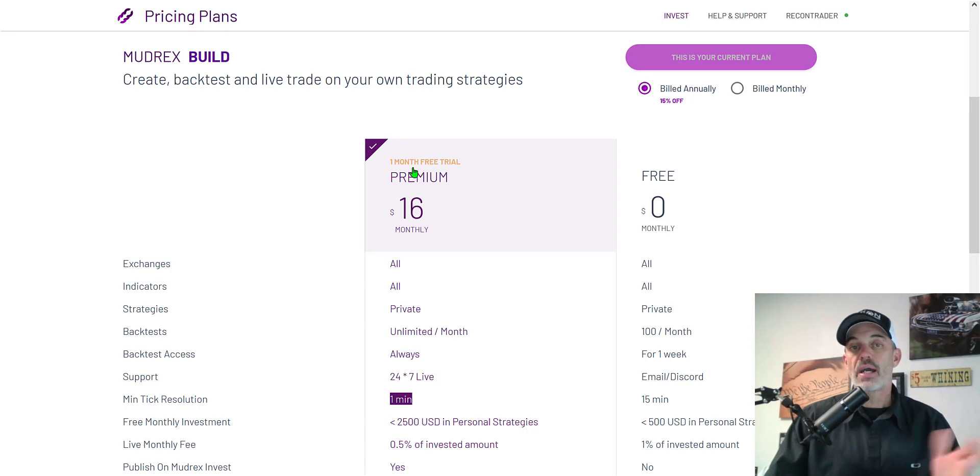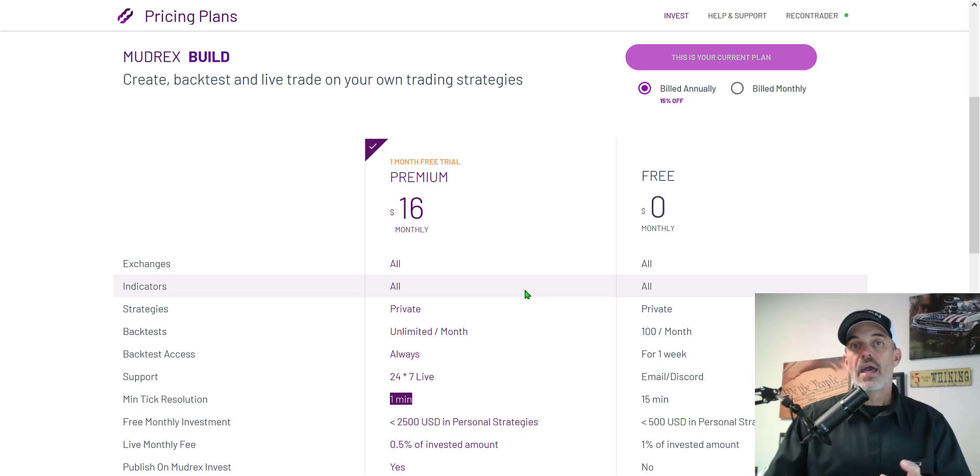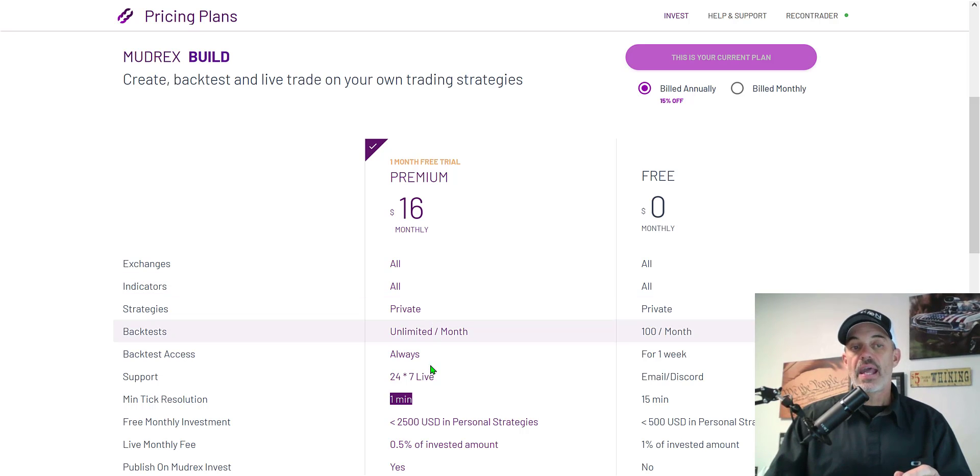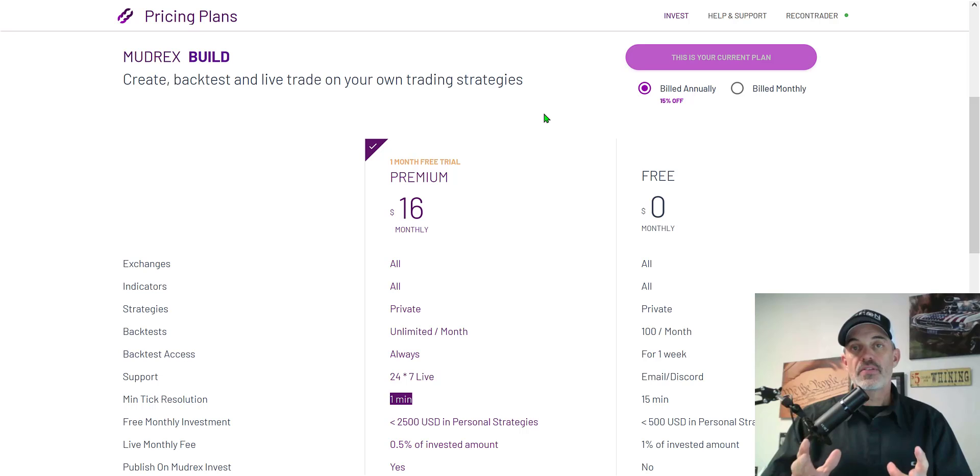I do have the premium membership and to me that's a good investment as unlimited back tests and the one minute tick interval make the $16 pretty much a no-brainer. With that being said let's get to building out the strategy.